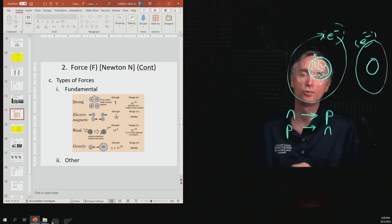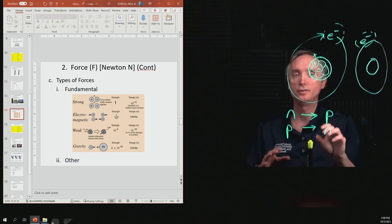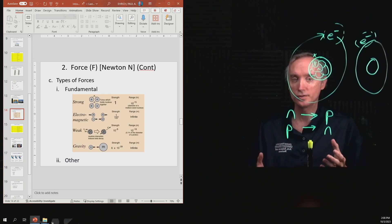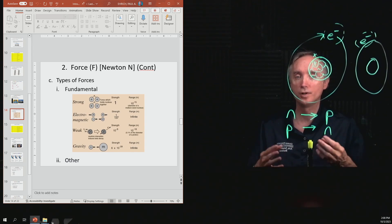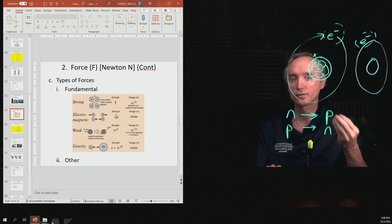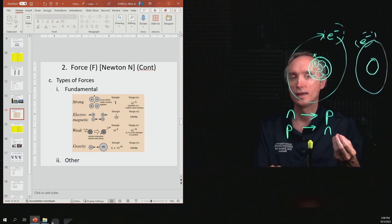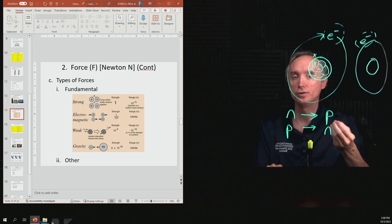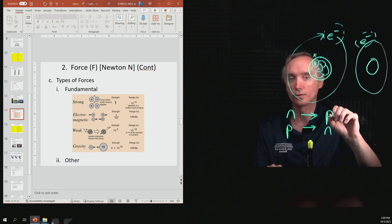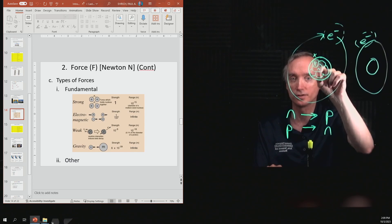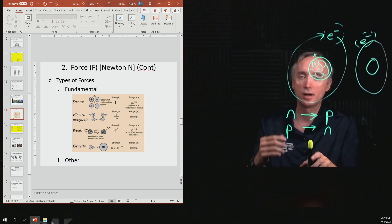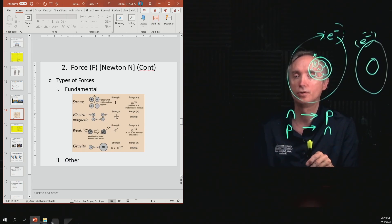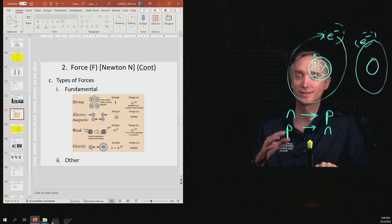To summarize: gravity is the weakest of the four fundamental forces. Then you have electromagnetism, then the weak nuclear force, and then the strong nuclear force, which is actually the strongest of the four. Then there are other kinds of forces that are not fundamental.